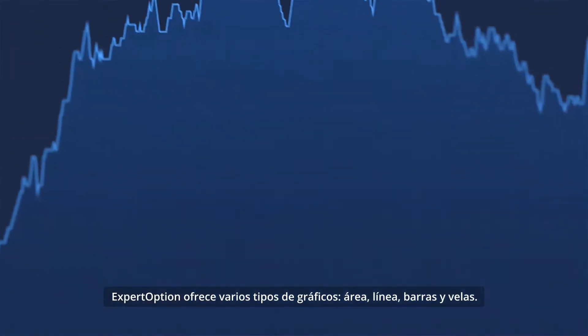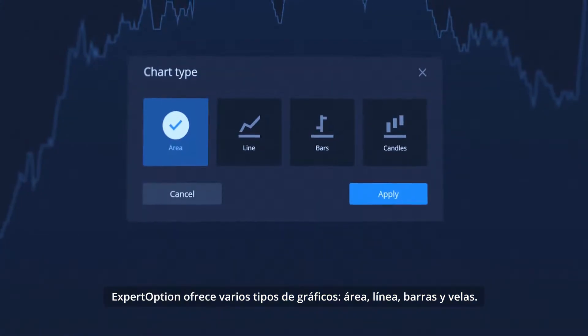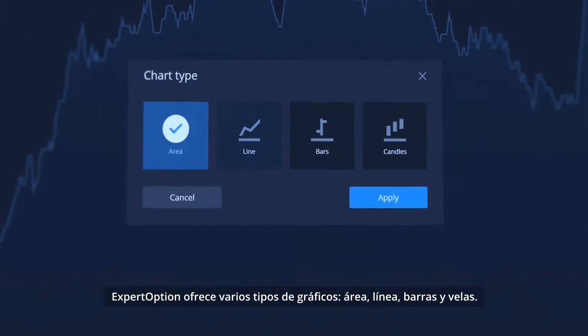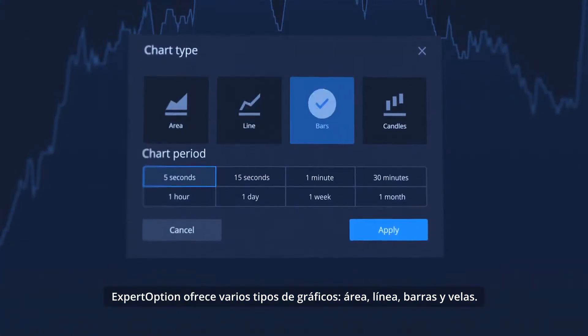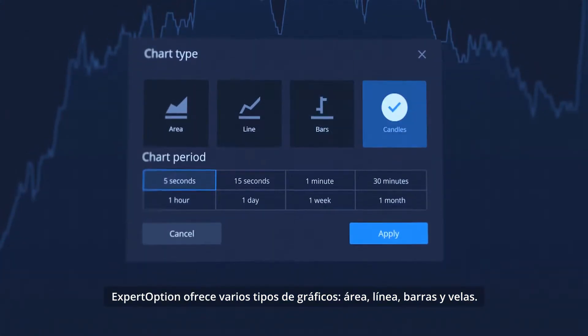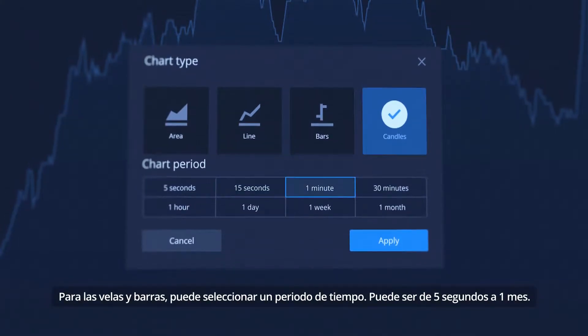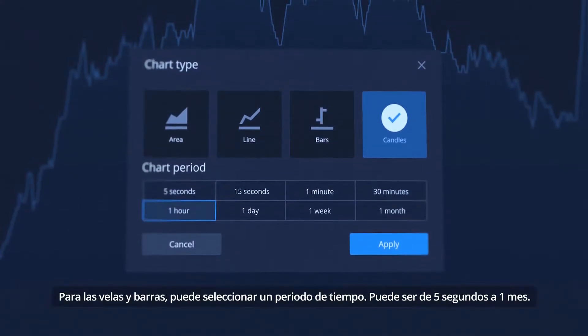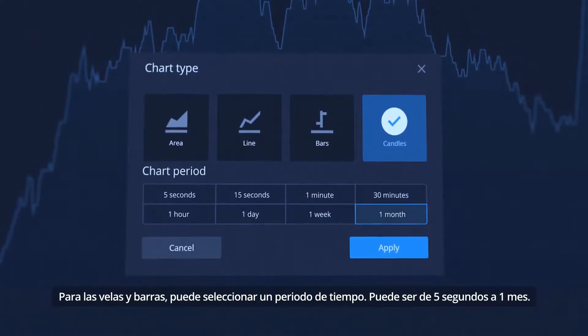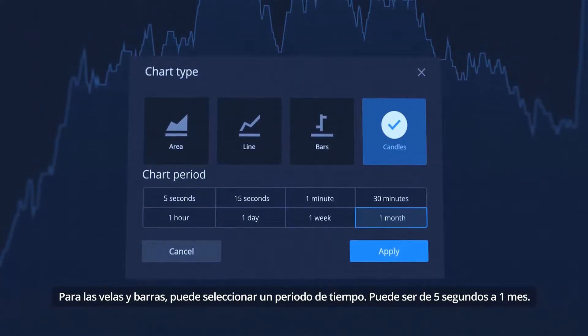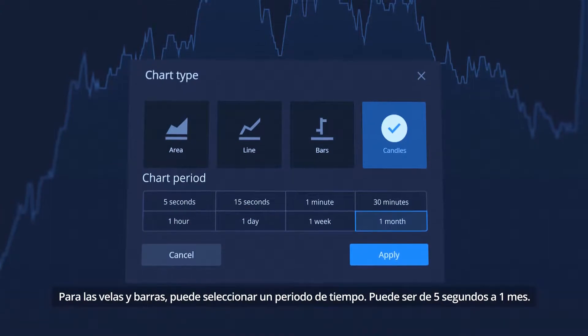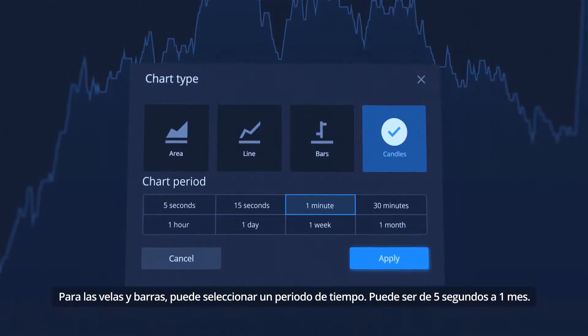ExpertOption offers various chart types: area, line, bars and candles. For candles and bars, you can select a time frame. This can be from 5 seconds up to 1 month.